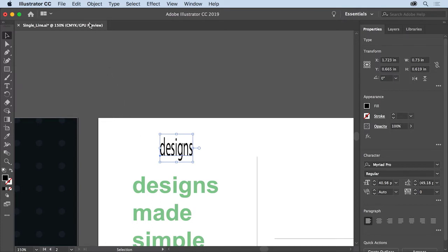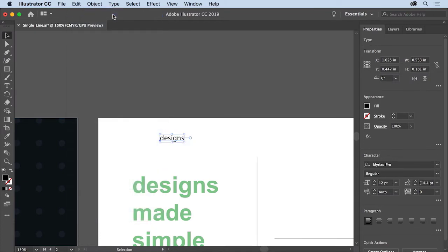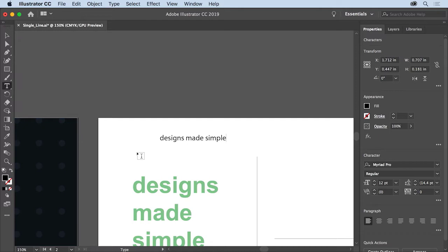To undo the text sizing you just did, choose Edit, Undo Scale. Now to continue typing text, double-click the word Designs to switch to the Type tool. Insert the cursor after the word Designs and type Made Simple. If you were to keep typing right now, the text would continue in a single line unless you press Return or Enter to create a new paragraph.